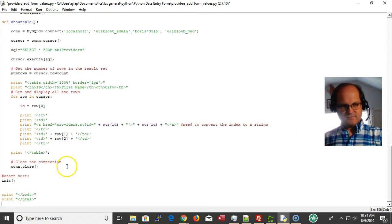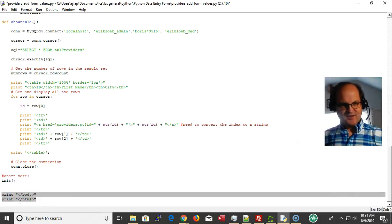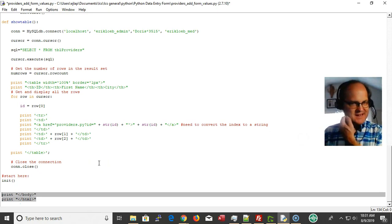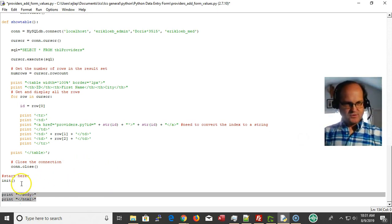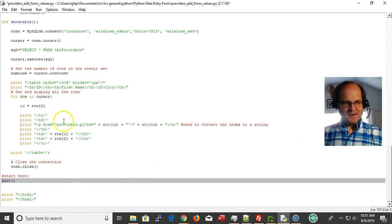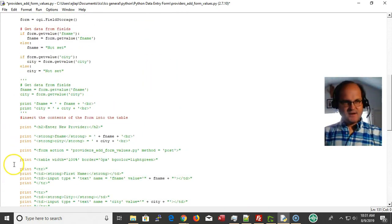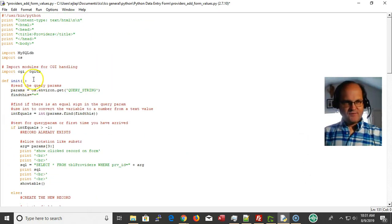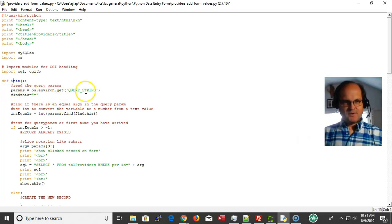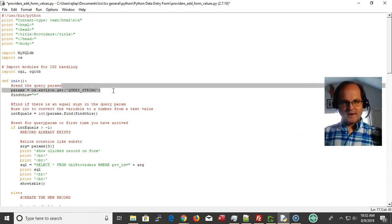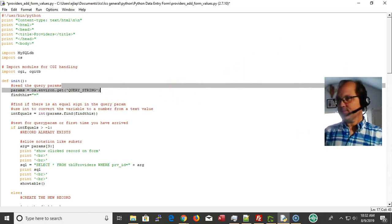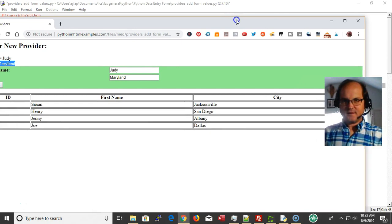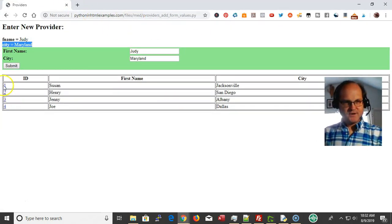At the bottom of my Python script I have my closing HTML tags. Back inside the script, I define a function called 'init' using 'def init'. Inside init I use OS.environ to get the query string. The query string is what happens when I click on one of these little buttons — the hyperlinks on the page.